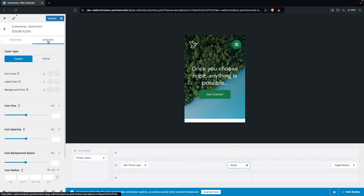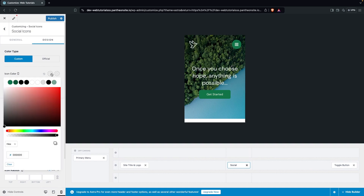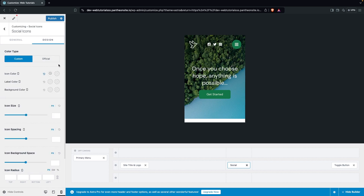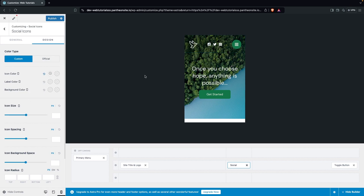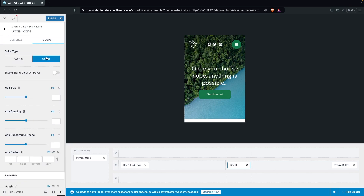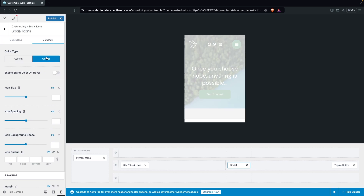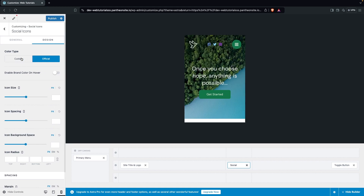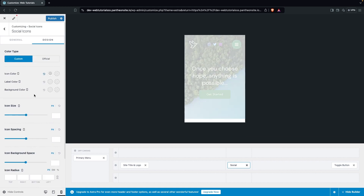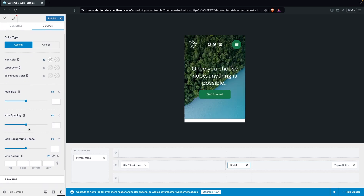After adding social icons, go into the Design of the social icons and change the color — I'm going with white. Now we have social icons with design and customization options: you can change the background color, label color, or use official brand colors. You can also adjust icon sizes and spacing.